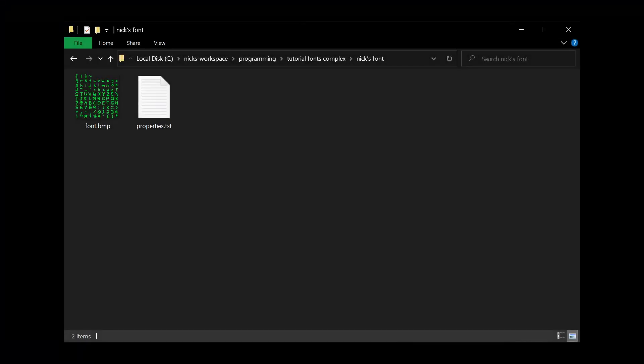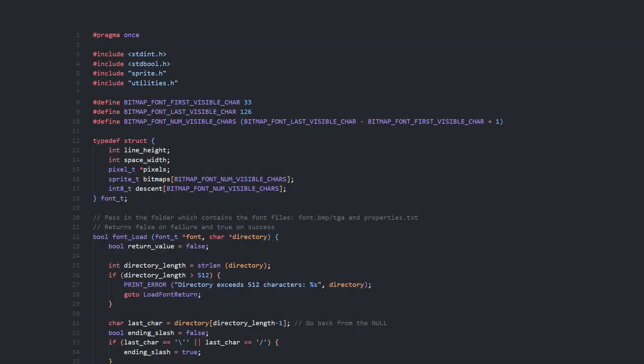I've created a folder by the name of the font, and it contains the font bitmap called font.bmp, and a file called properties.txt which will soon contain information about characters in the font. Our load function will just take the name of the font folder, and will automatically load the bitmap and properties files within it.